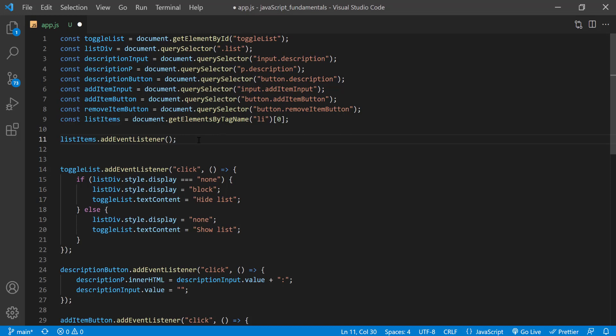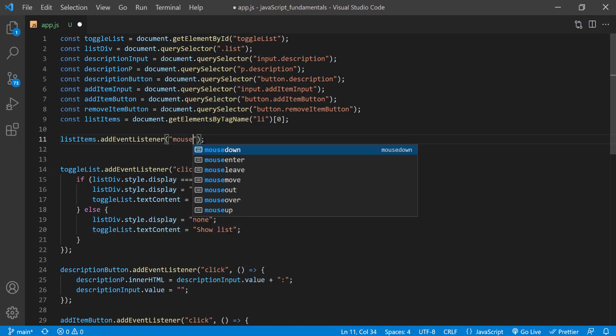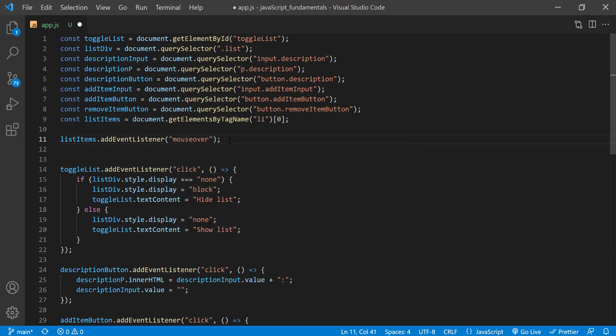And as the first argument, I'll type the event that I want this element to listen, which is mouse over. When the mouse enters the elements boundaries, I want the element to change all its letters to capitals. So I'll pass in a callback function for that as a second argument.